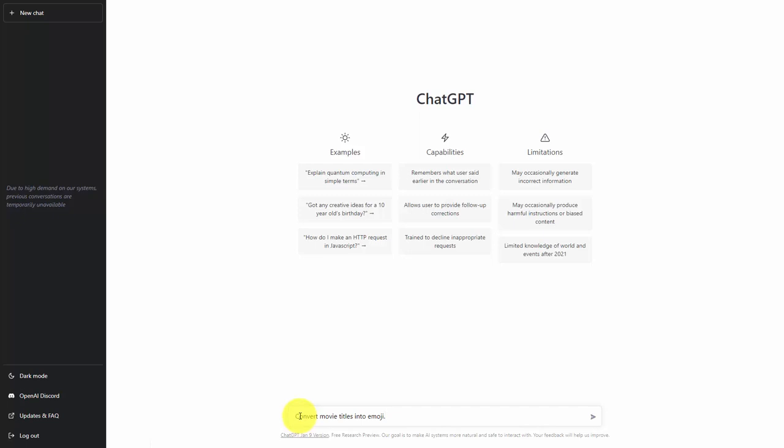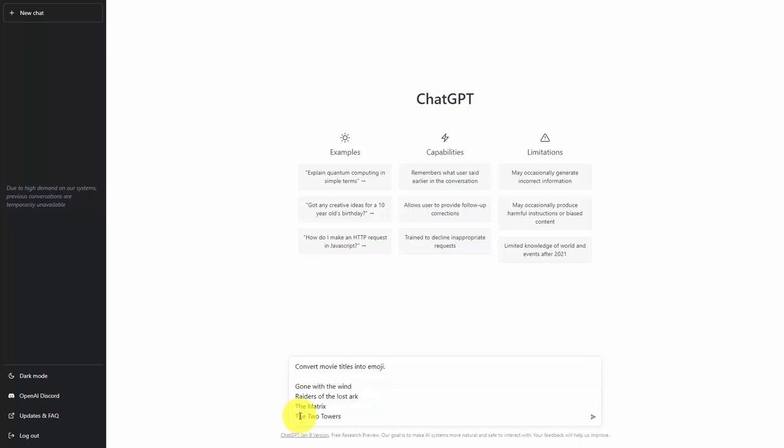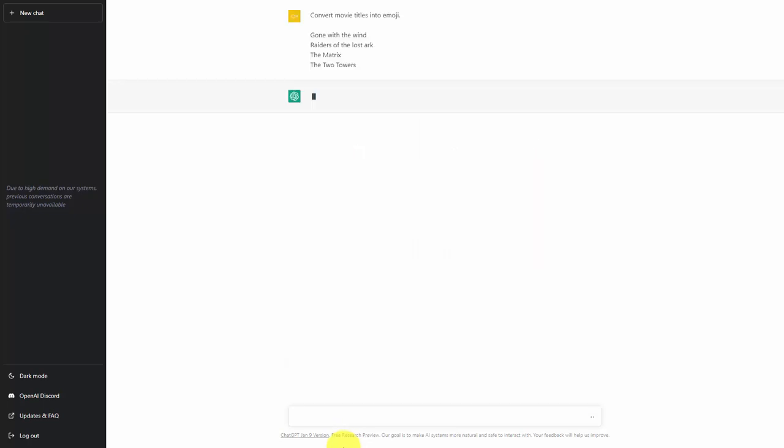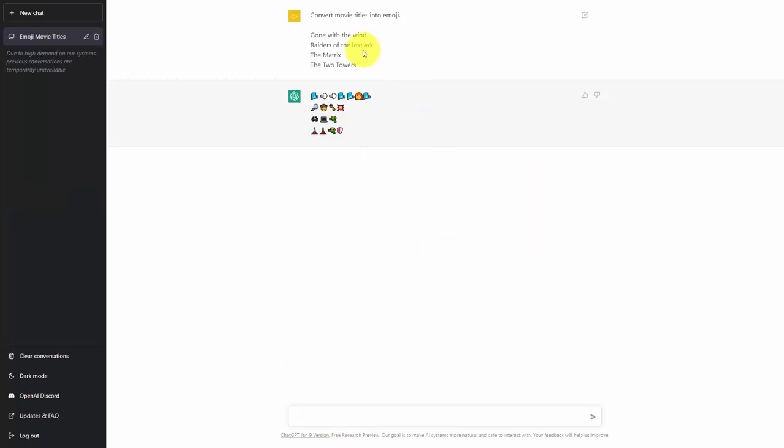We're then going to click shift enter and shift enter again and we're going to write in several additional commands so that the chatbot will know what we are looking for. Once we've written our information in, we're then going to click enter and ChatGPT has given us the output as we have asked for it.